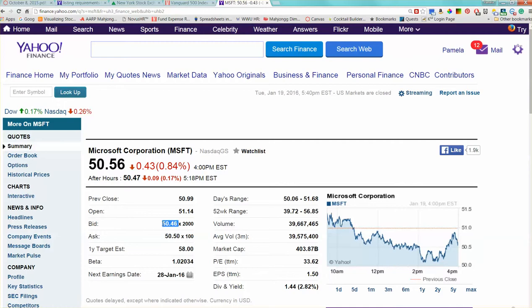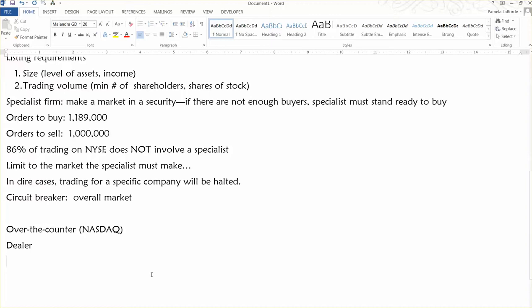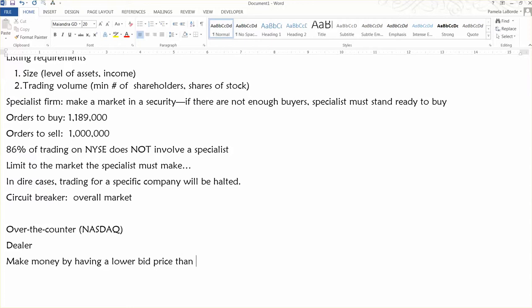But essentially every dealer is going to have a higher ask price, the price they're asking you to pay if you wish to purchase, than the bid price which is the price they are willing to pay to buy them from you. So here the bid-ask spread is 4 cents. And because these dealers are trading many shares in a given day, the 4 cent profit per share starts to add up over time. And that's how dealers on the NASDAQ make money. So they make money by having a lower bid price than ask price.